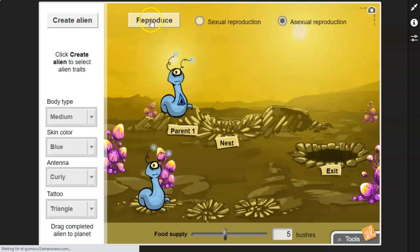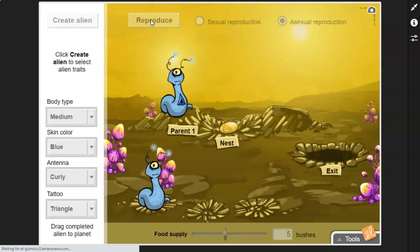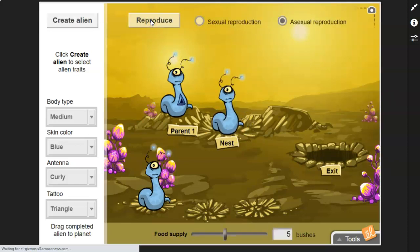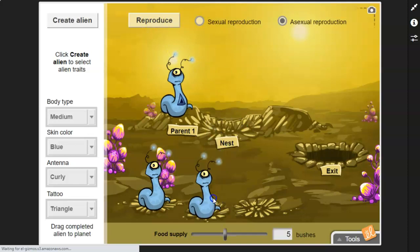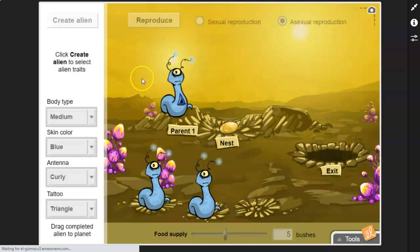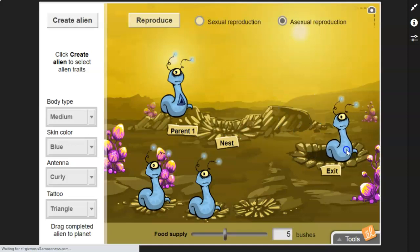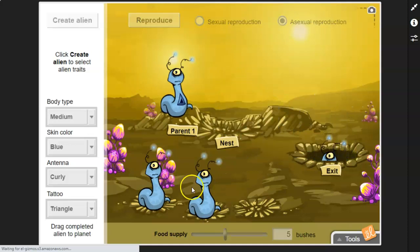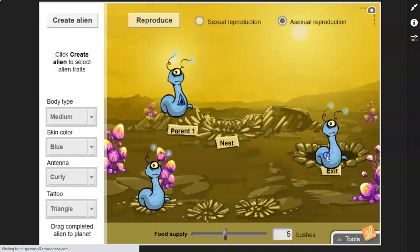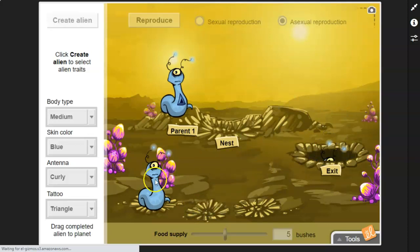And if we did this again, we'd end up with pretty much the same result. If we reproduced again, we would end up with pretty much the same result. So I'm going to put these guys and let them exit.